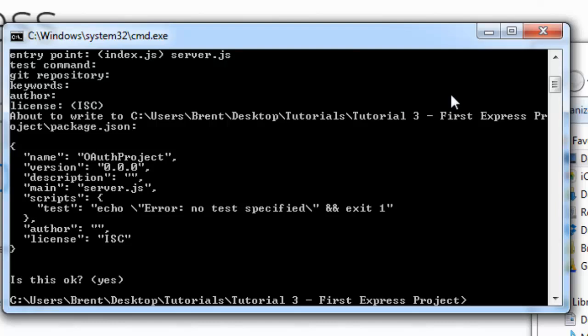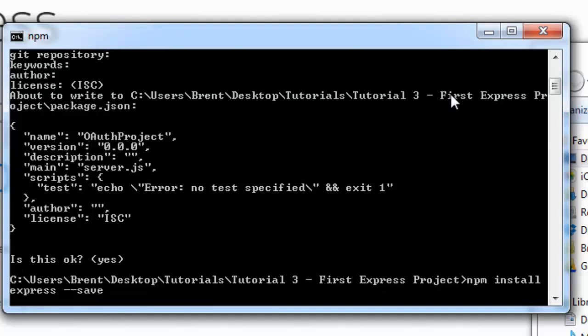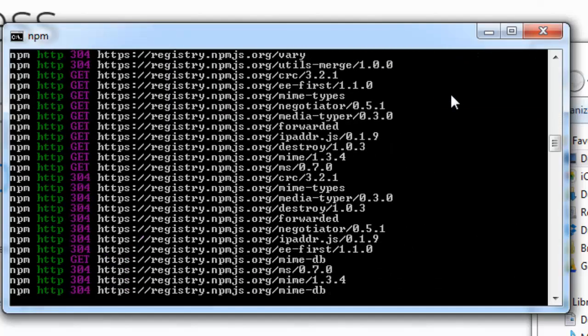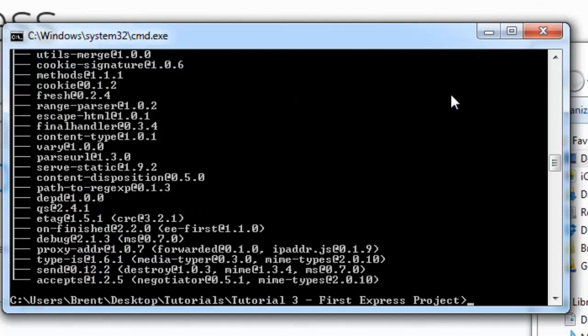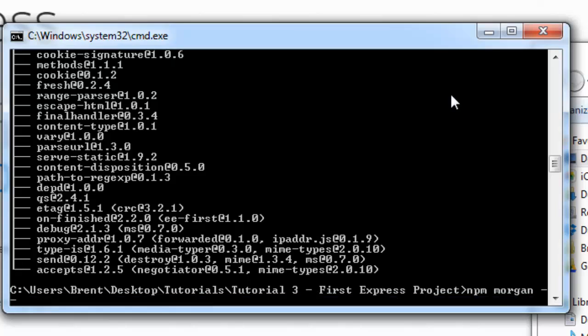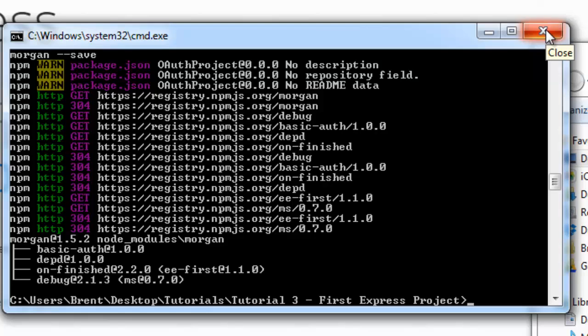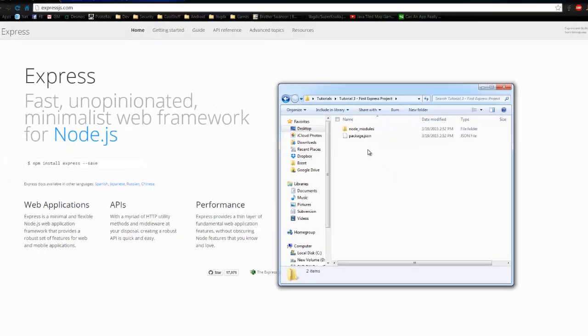We're going to need a couple libraries. We're going to bring in express. NPM install express. Save that so it goes to our package file. NPM Morgan. NPM install, sorry. Morgan is a way to log incoming traffic, requests and stuff like that to the console. So let's go ahead and exit out of that.